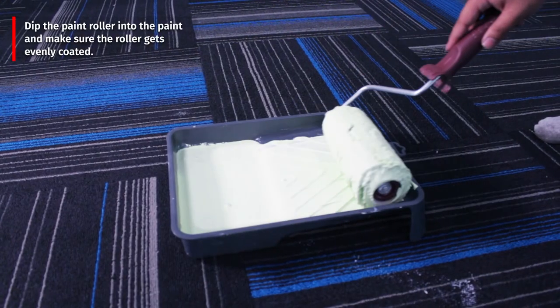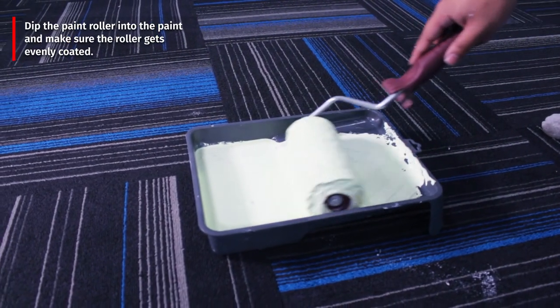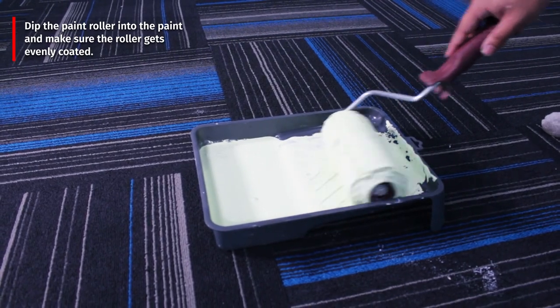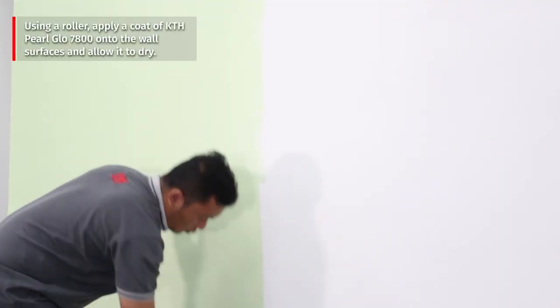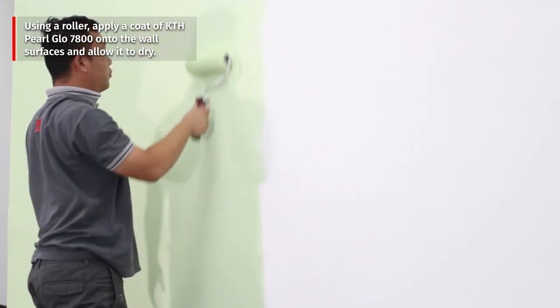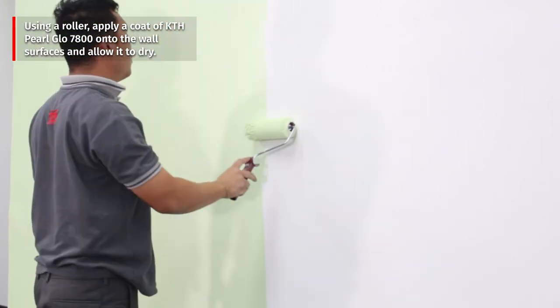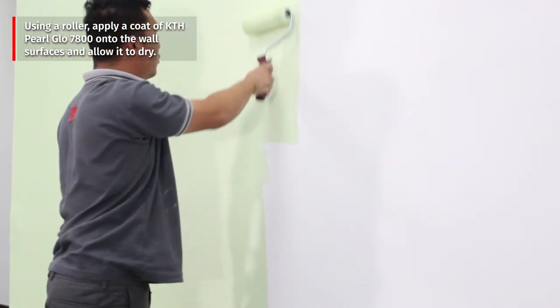Then dip the paint roller into the paint and make sure the roller gets evenly coated. Using a roller, apply a coat of KTH pearl glow 7800 onto the wall surfaces and allow it to dry.